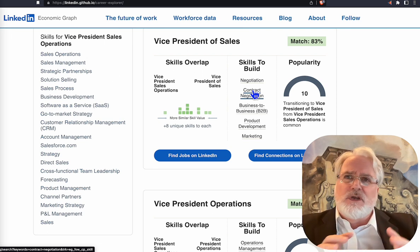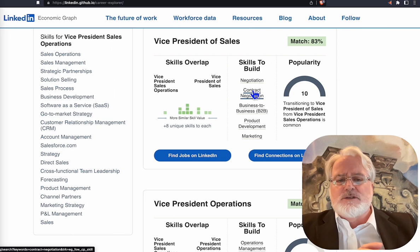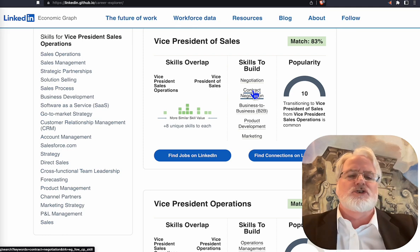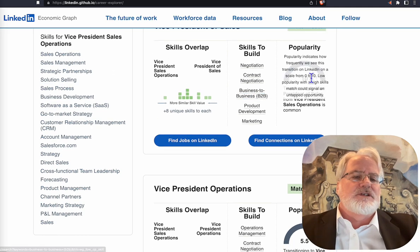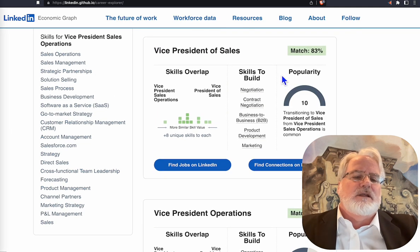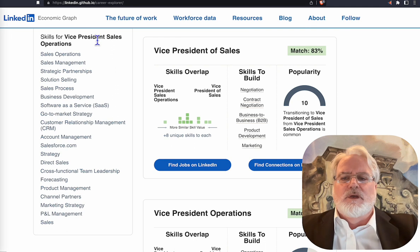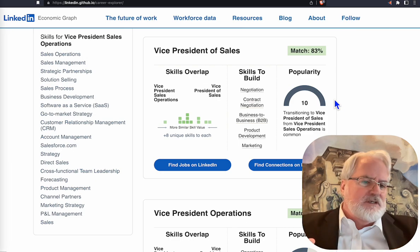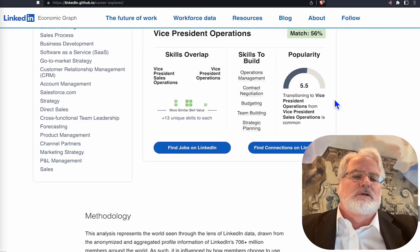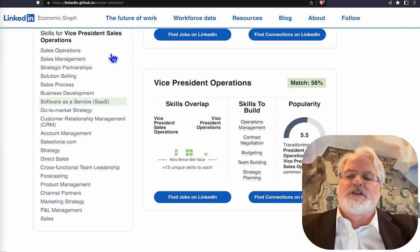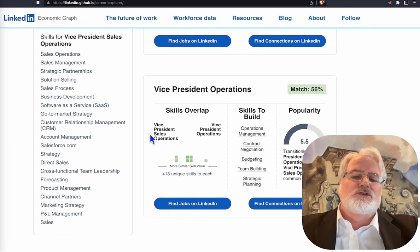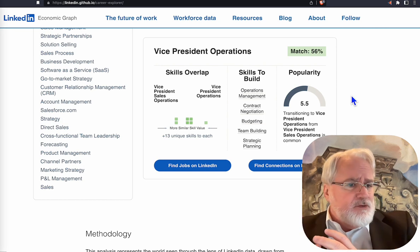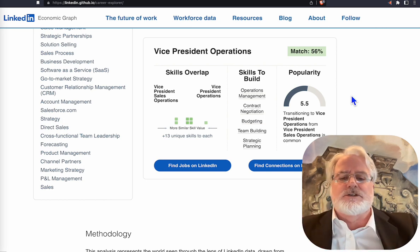If you have a premium account, you get all-you-can-eat LinkedIn Learning, so you can actually work on getting these skills, earn a certificate, get it into your language, and be found for it. The next thing over is popularity — and what popularity is telling you is how many people have transitioned from this title to this title. Here the popularity is very high — a 10 — meaning it's very popular to transition. For a Vice President of Sales Operations going into Vice President of Operations, the popularity is not as strong, which means maybe the demand on the other side is not as high or well understood.